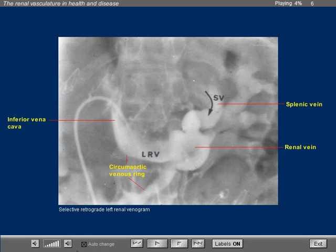This is a circum aortic venous ring demonstrated by selective retrograde left renal venographic examination. The tip of the catheter is in the largest component of the venous ring. Note that in this patient, the splenic vein was connected to the left renal vein. This patient had a distal splenorenal shunt.